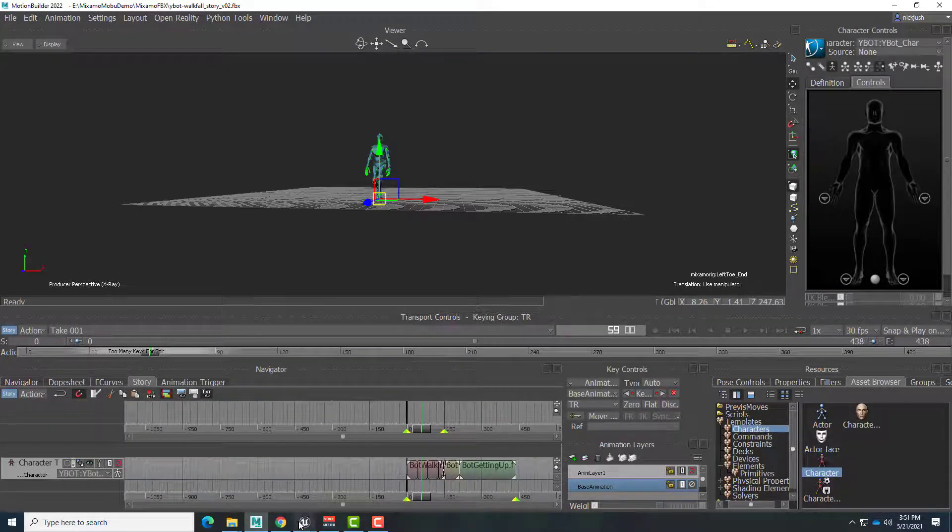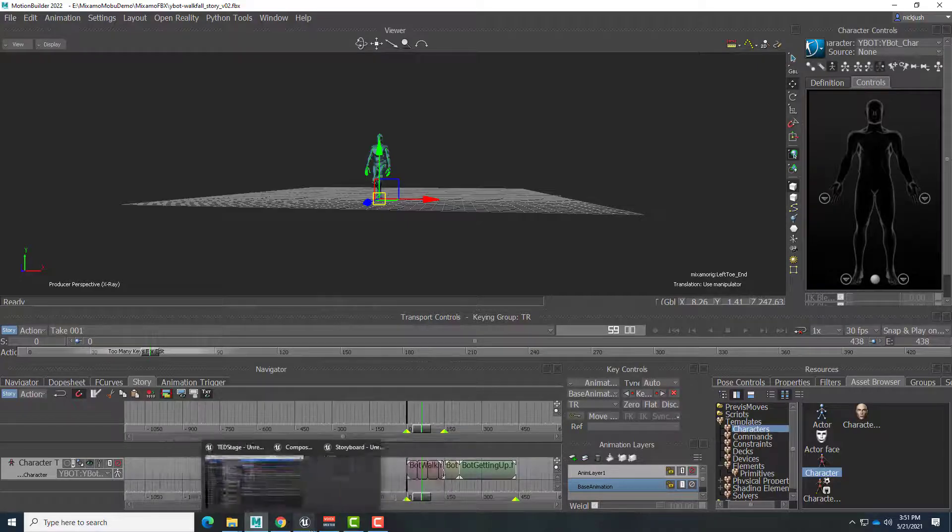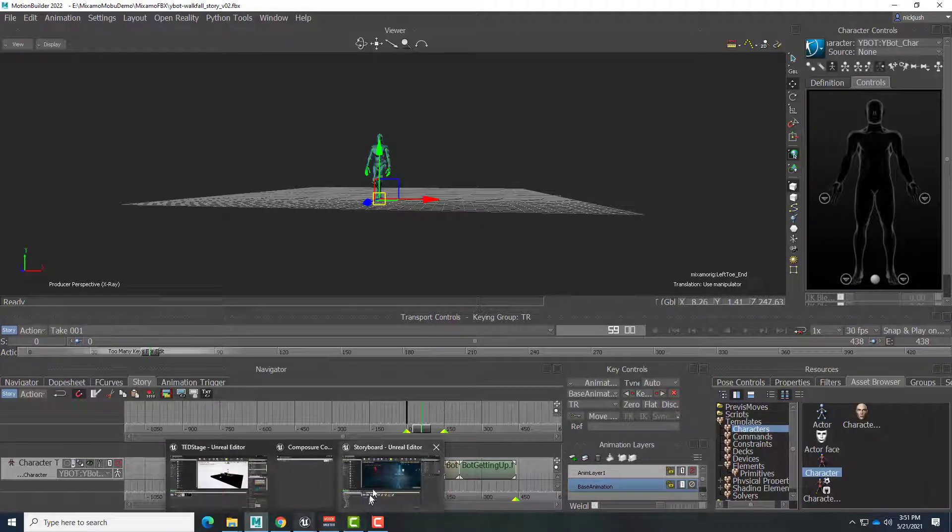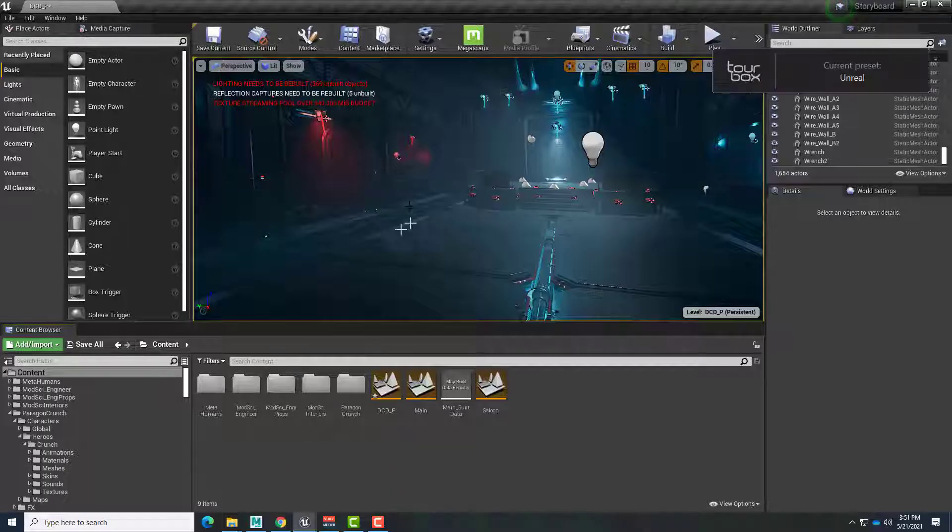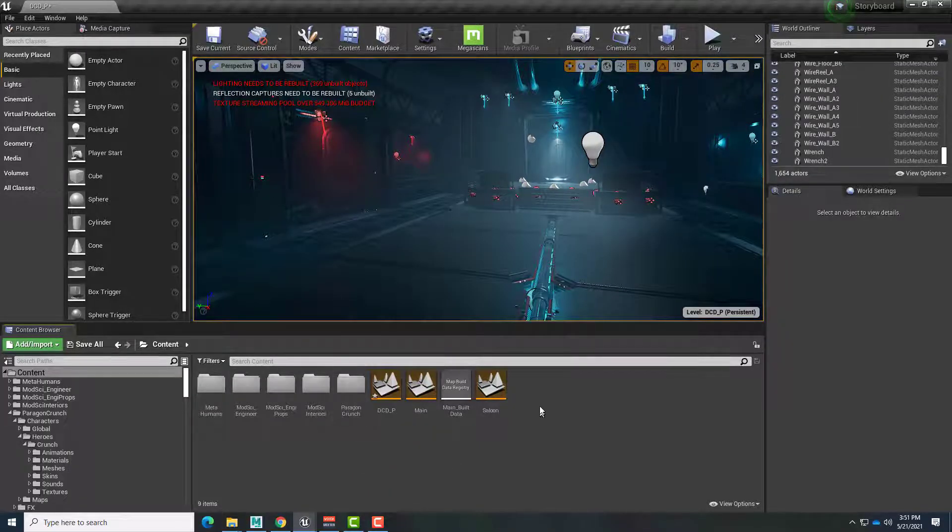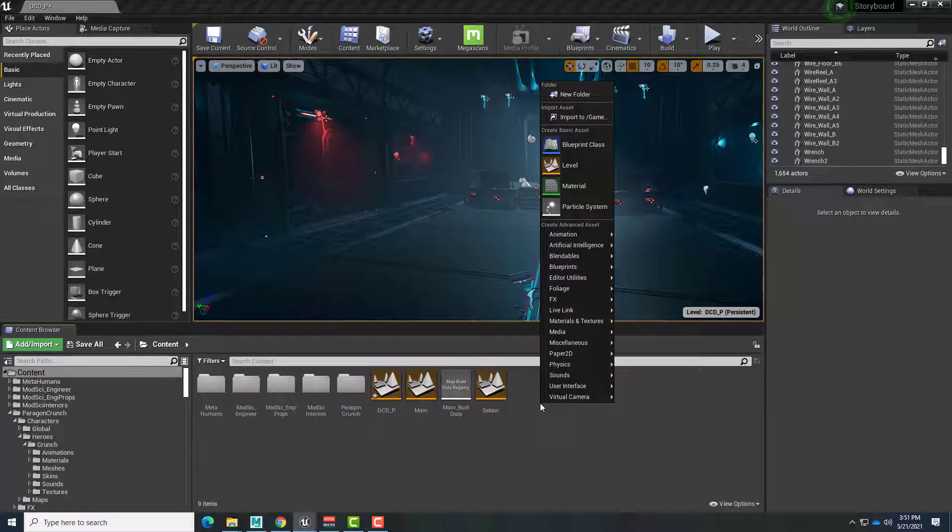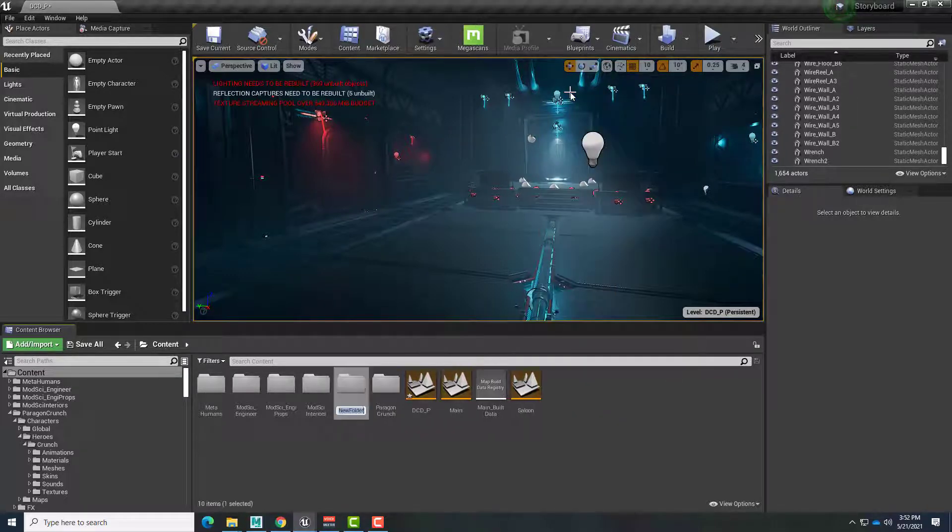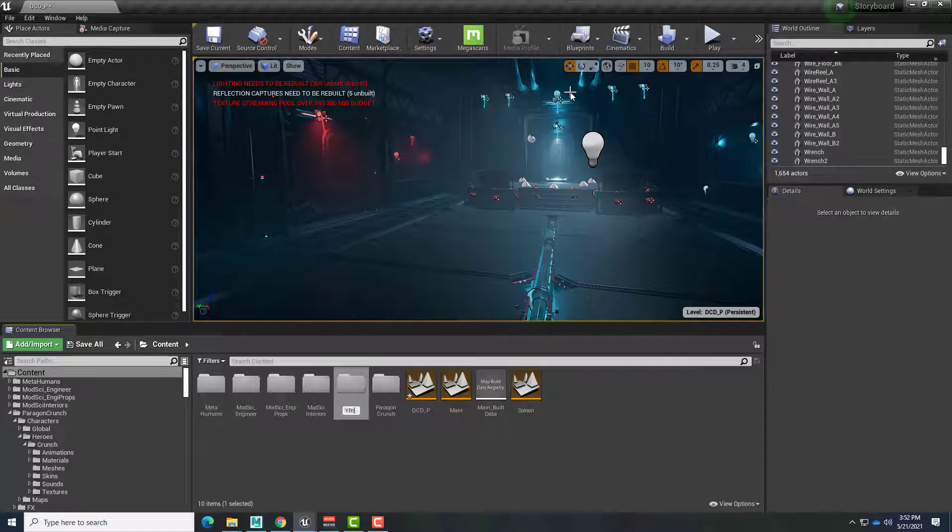And let's go over to Unreal Engine and put this to use. So go over here to the scene in Unreal Engine. I'll create a folder to hold all of our YBot stuff. So right-click in the content area, New Folder. I'll call that YBot and double-click.